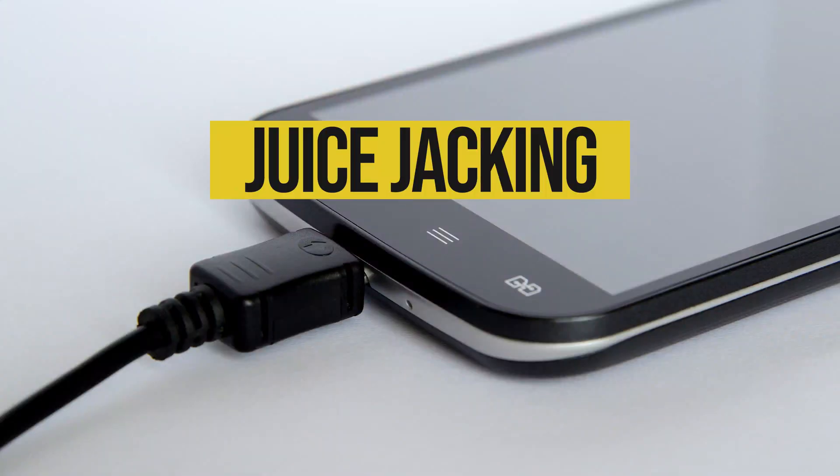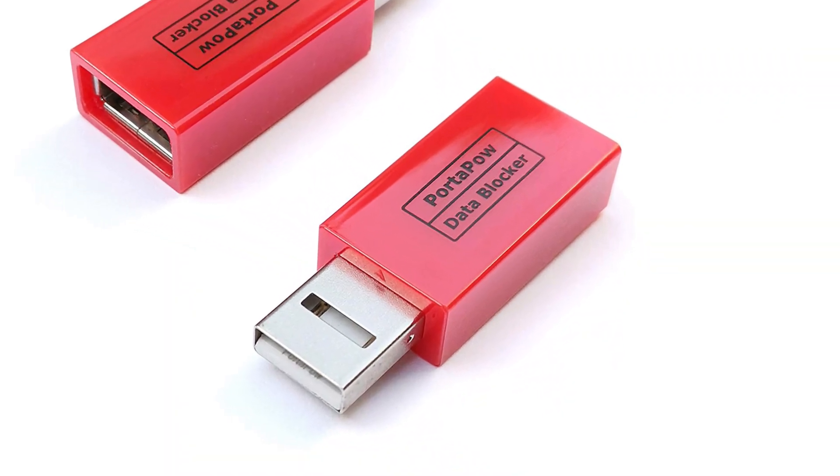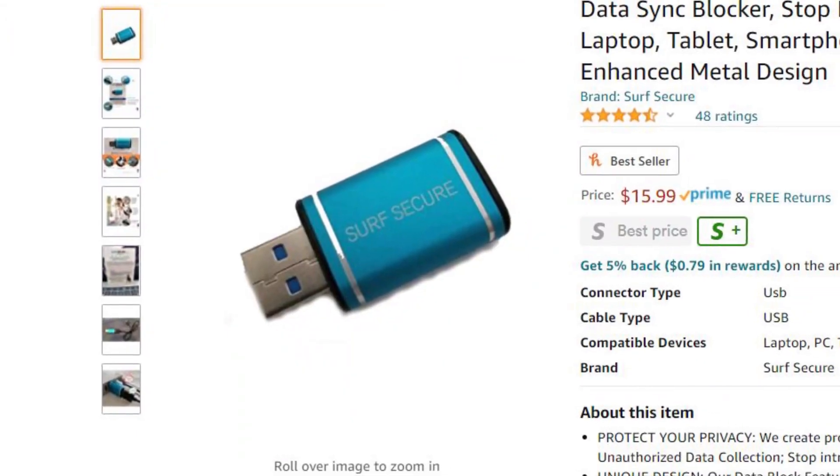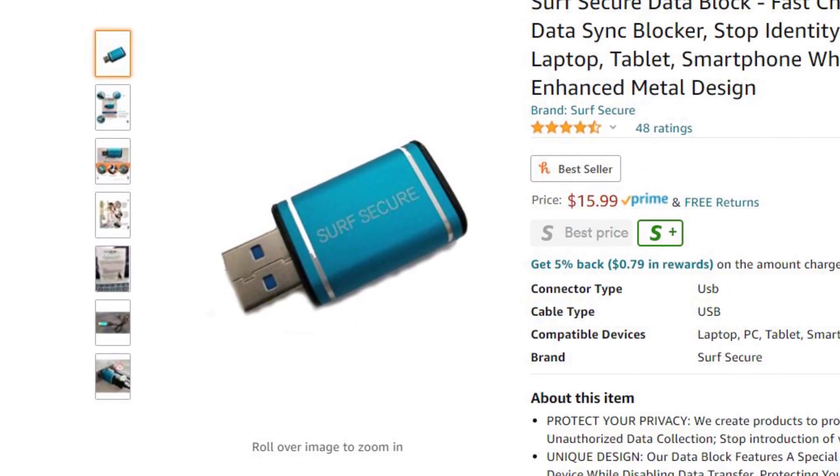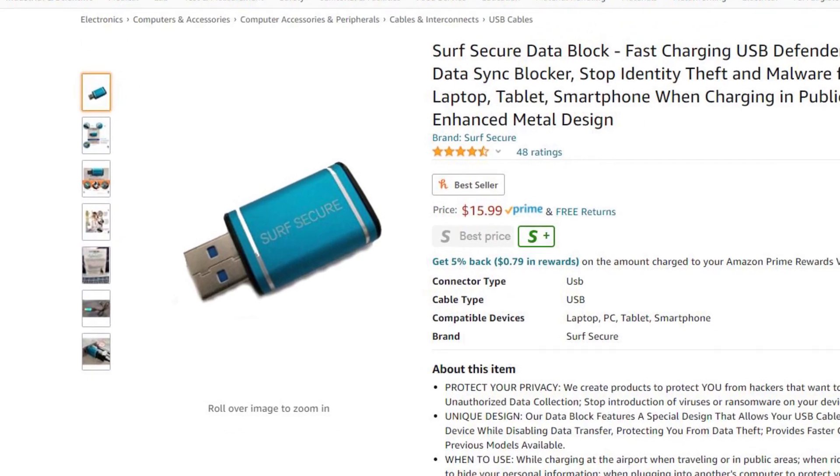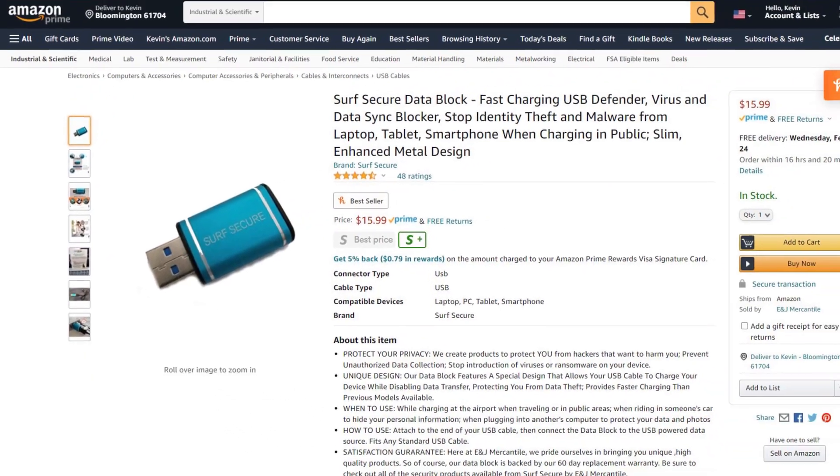This is called juice jacking, and one way you can prevent it is by using a USB data blocker, which allows you to charge your phone, but prevents it from transferring any data. We put a link in the comments if you're interested in getting one.